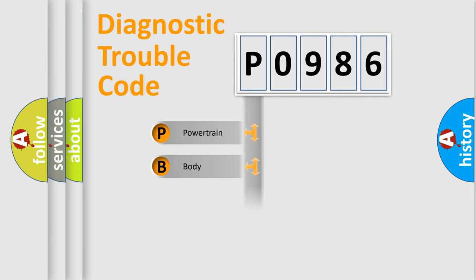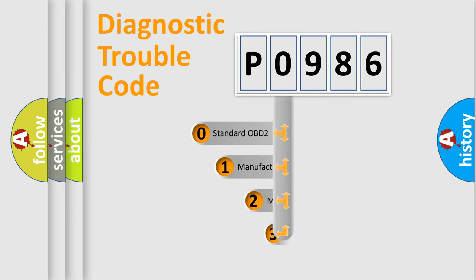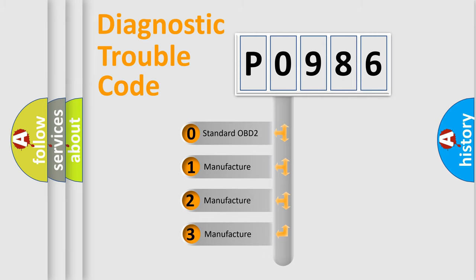Powertrain, Body, Chassis, Network. This distribution is defined in the first character code. If the second character is expressed as zero, it is a standardized error.